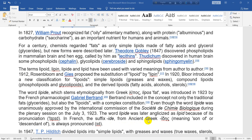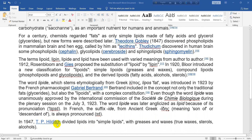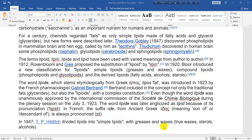In 1947, T.P. Hilditch divided lipids into simple lipids — greases, waxes (true waxes, sterols, and alcohols). So this is the history in brief of lipid from Wikipedia, the free encyclopedia.